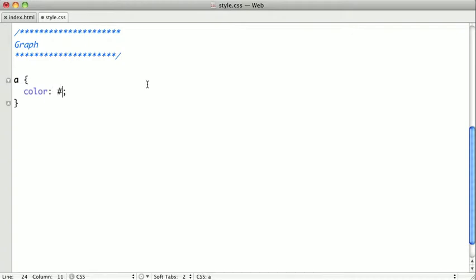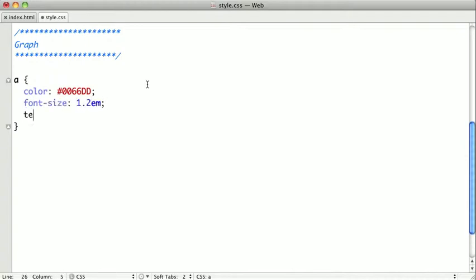We want them to be kind of a bluish color, not quite the browser default, and we'll increase their font size. We want to remove the underline underneath them, which is the text decoration.